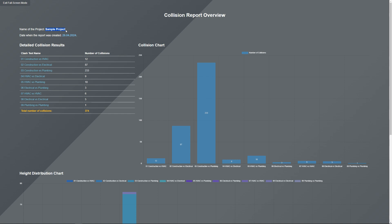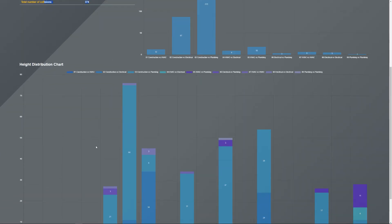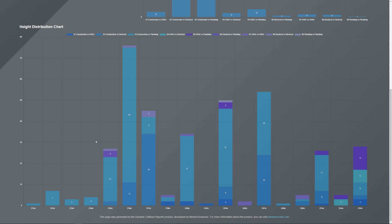On the main page you can see the project name — that's why it was important to type it — plus the date the report was generated, the number of collisions per test, and the total number of collisions for all clash tests. You can see graphically which clash test brings the most collisions, and below there is a height distribution, because it's important to start solving collisions from the highest height going down, since we build from the top to the bottom.